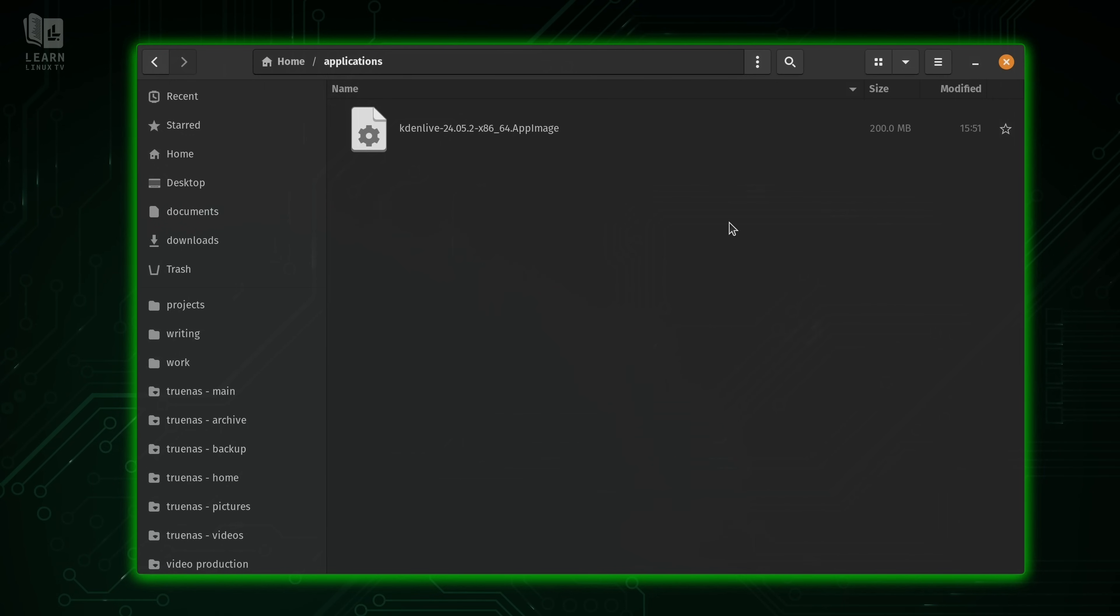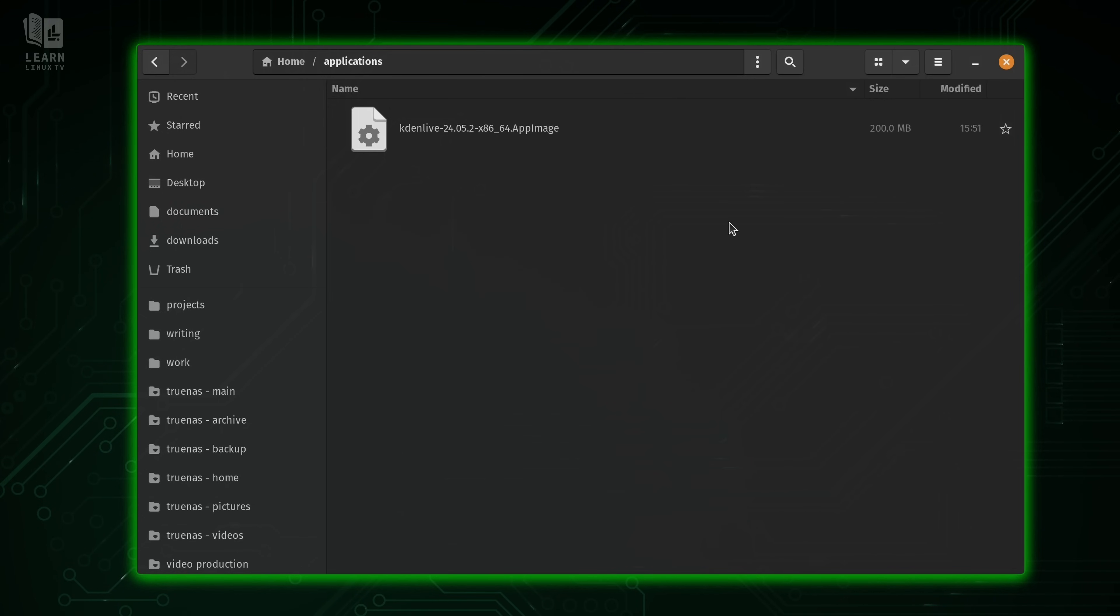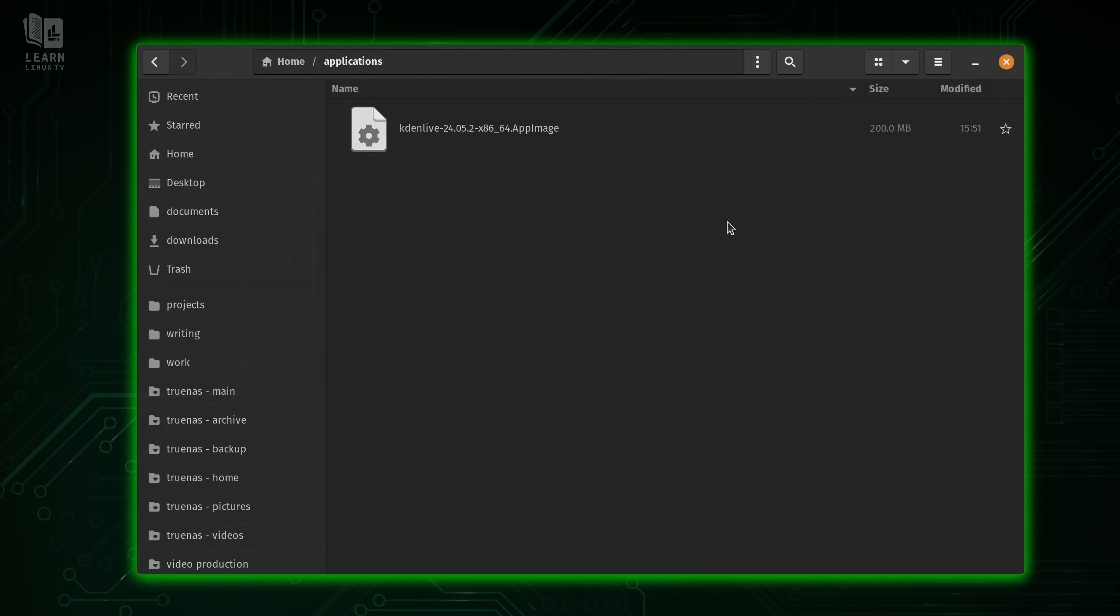Now this particular app image I downloaded from the official website. So one thing to know about app images is that they could come from just about anywhere. Often you'll find app images on a developer's website when they're making a program available. And it's not all that dissimilar to Windows and macOS. When you discover a new application, you download it, you install it.